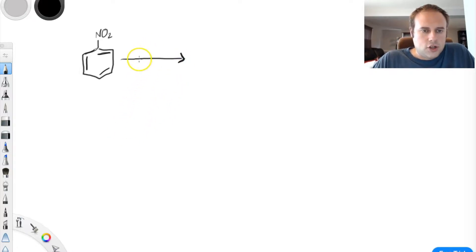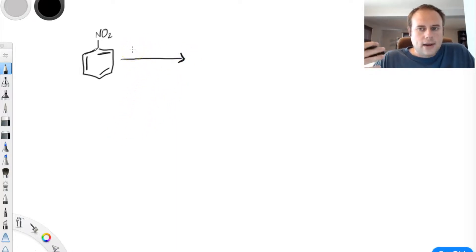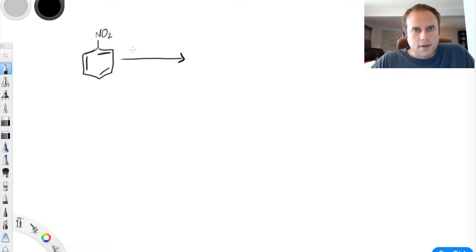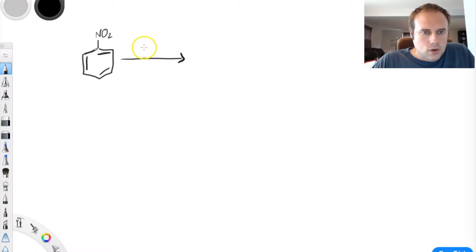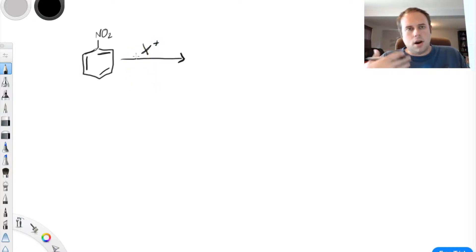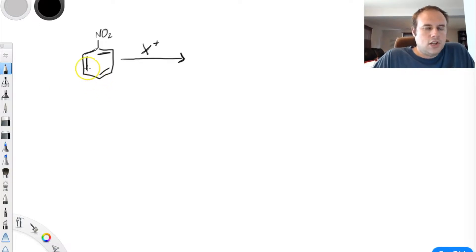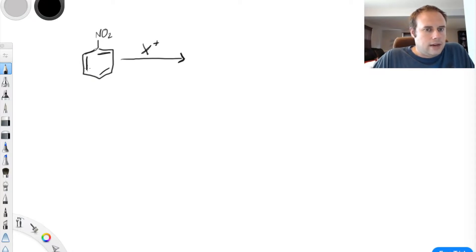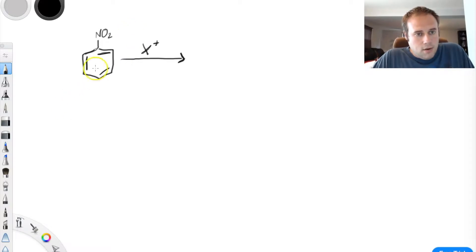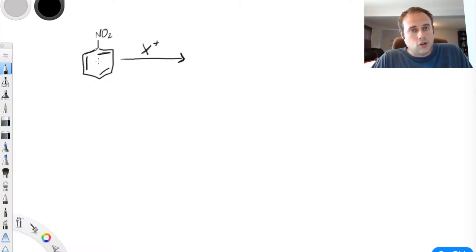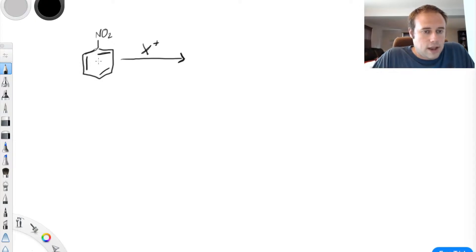I'm going to keep this general for this lecture. If we wanted to add a compound, we could talk about all the different reagents, but let's just use a general electrophile — X plus. It might be Br+ or a nitro group or something like that. Most of these reactions are electrophilic aromatic substitution reactions: electrophilic refers to the electrophile, aromatic means we're dealing with an aromatic ring, and substitution means we substitute a hydrogen in place of whatever electrophile group is coming in.